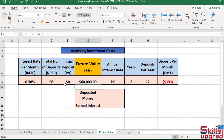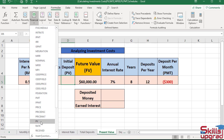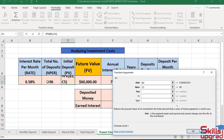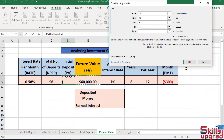Active cell reference D5 — press Delete key. Click the Financial arrow button and scroll down. Click the PV function. In the Rate box, select the cell reference for the annual interest rate and press Enter. In the NPER box, select the cell reference for the number of years and press Enter. In the PMT box, select the cell reference for the monthly deposit and press Enter. In the FV box, select the cell reference for the future value, then click OK.